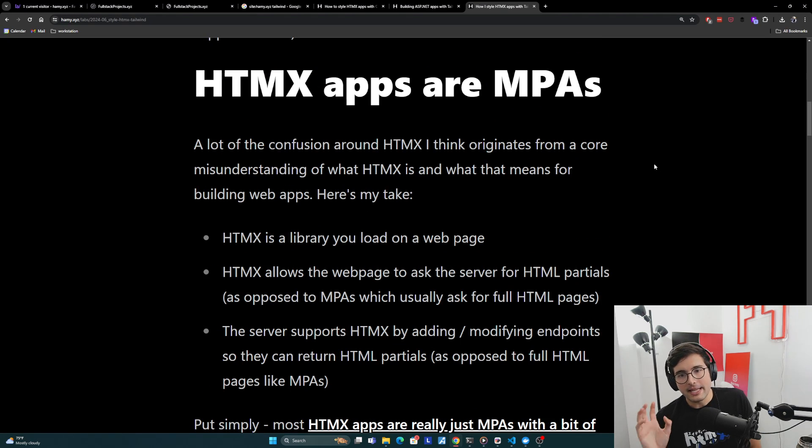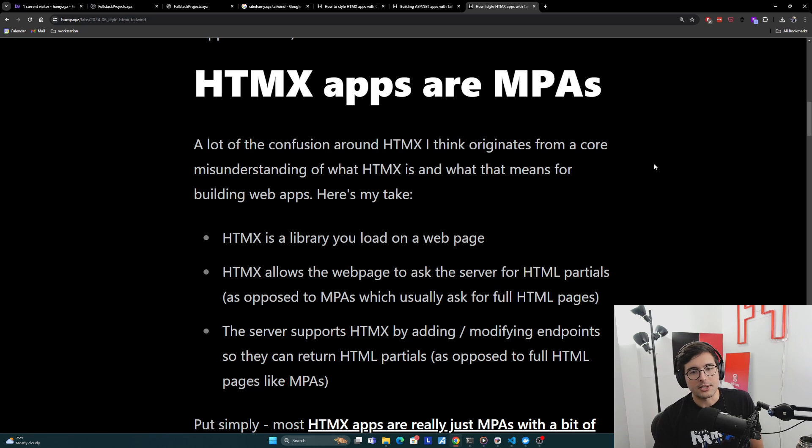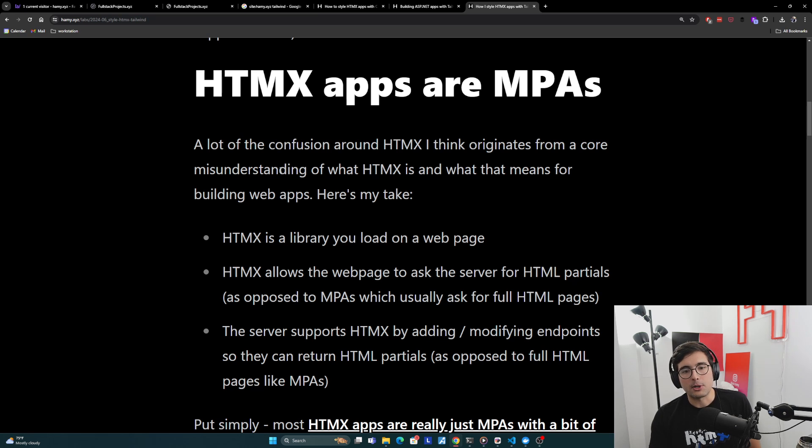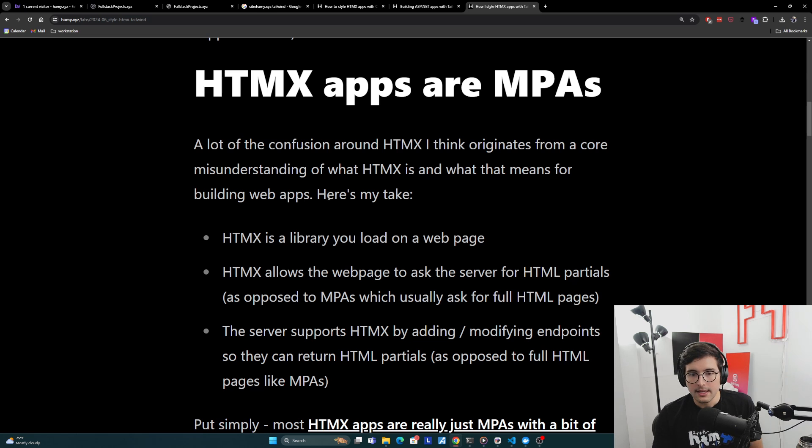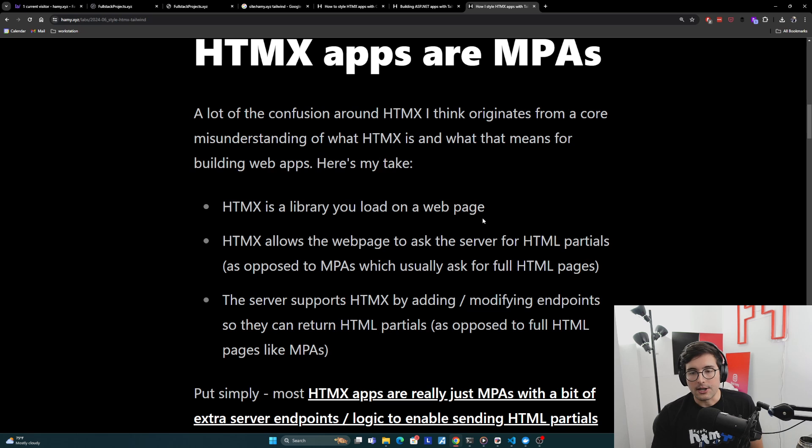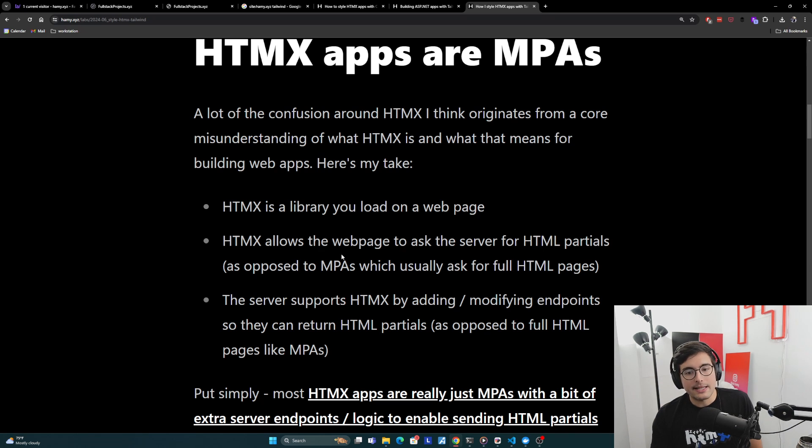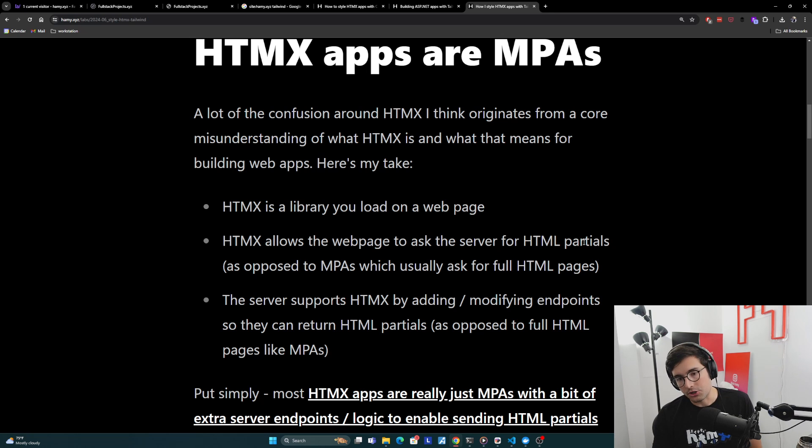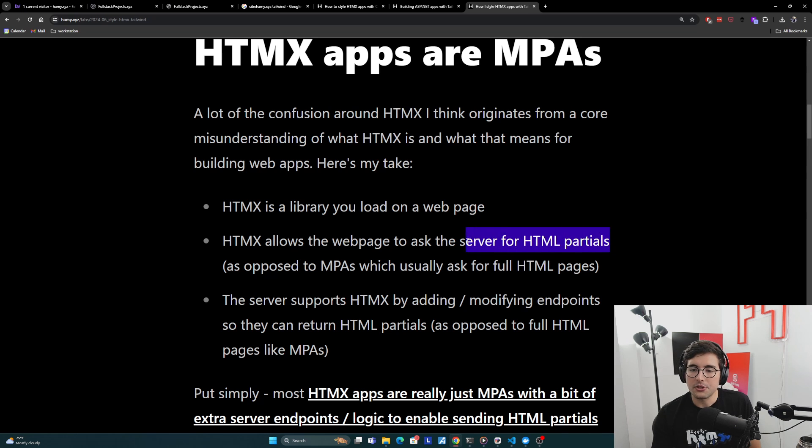All right, so let's start with HTMX apps are MPAs. They are multi-page applications. A lot of the confusion around HTMX, I think, originates from a core misunderstanding of what HTMX is and what that means for building web apps with it. So here's my take. Basically HTMX is a library that you load on a webpage, just like any other JavaScript library. HTMX allows the webpage to ask the server for HTML partials, as opposed to MPAs, which usually ask for full HTML pages.